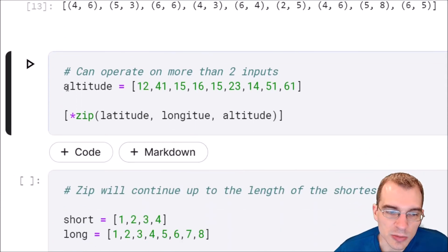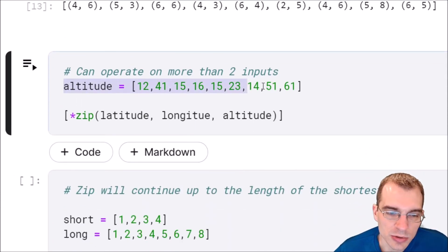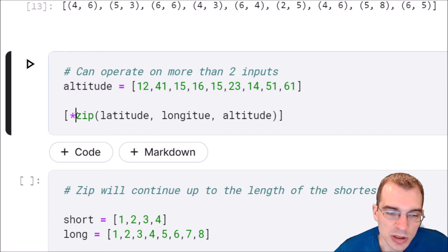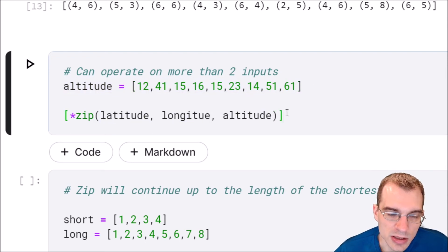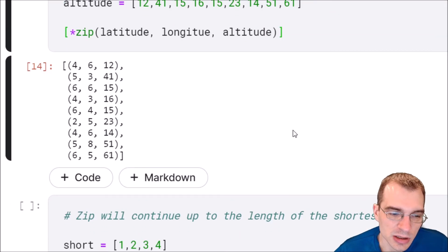We'll say altitude. This time we're going to zip three things together and everything else is the same. Now we'll just end up with a list of three tuples instead of two tuples.